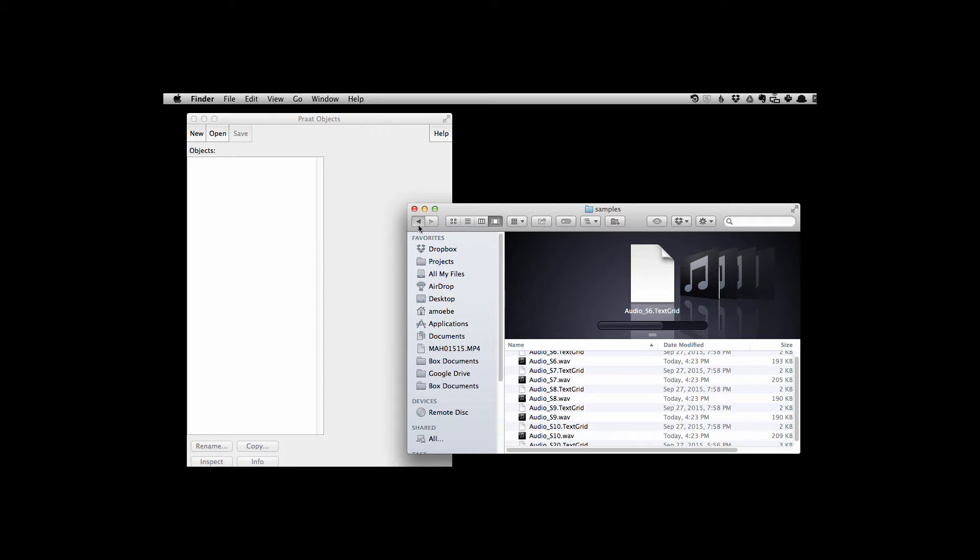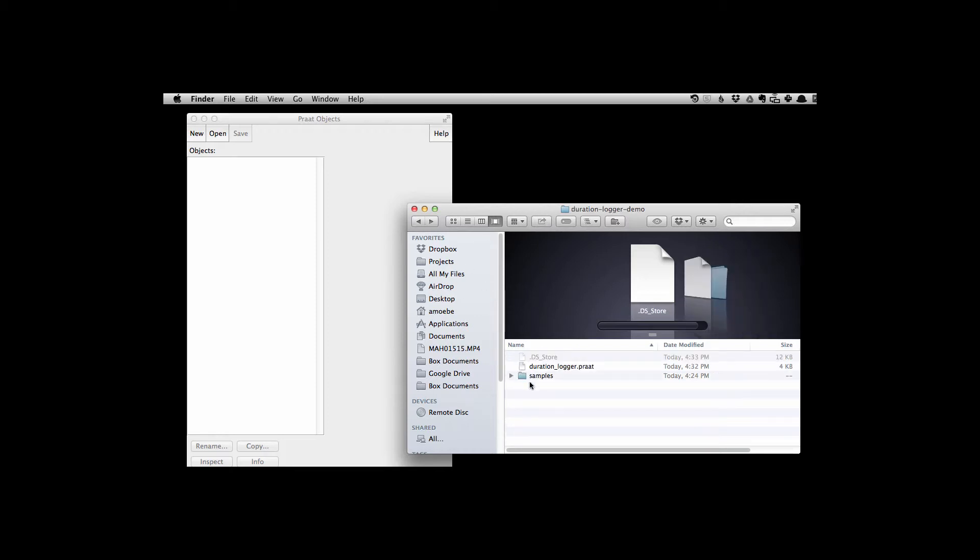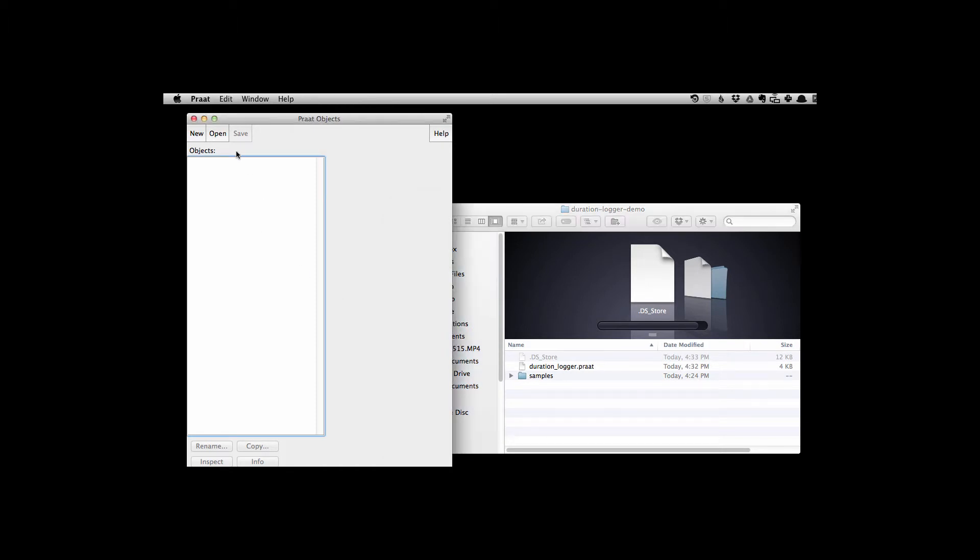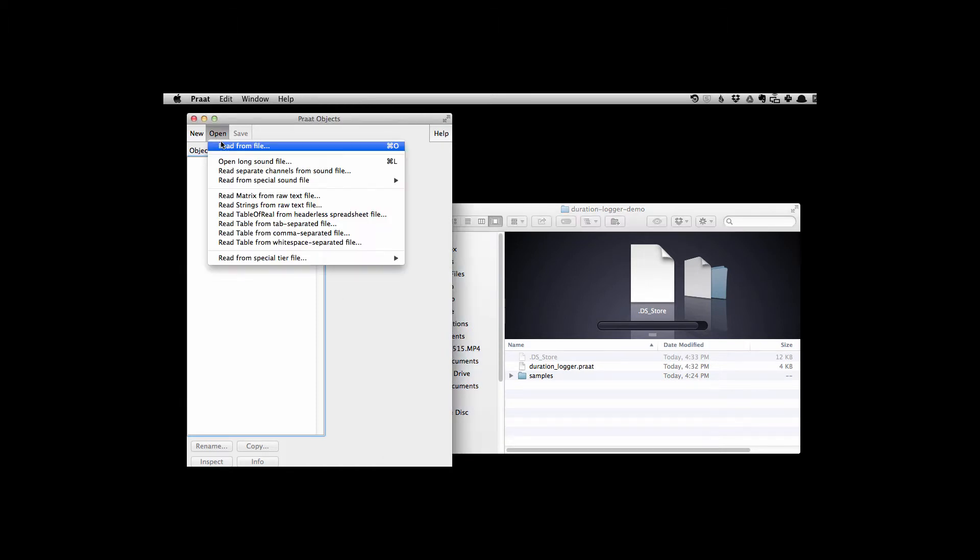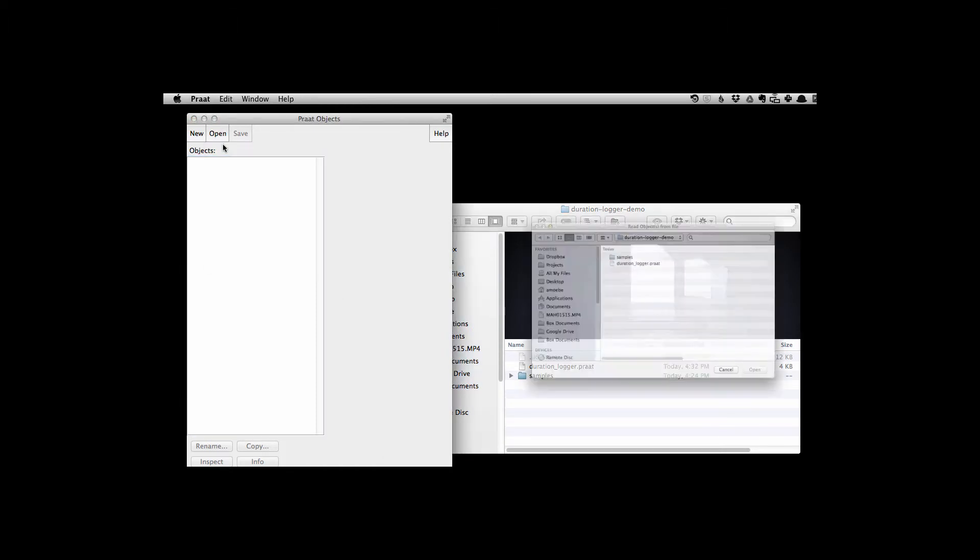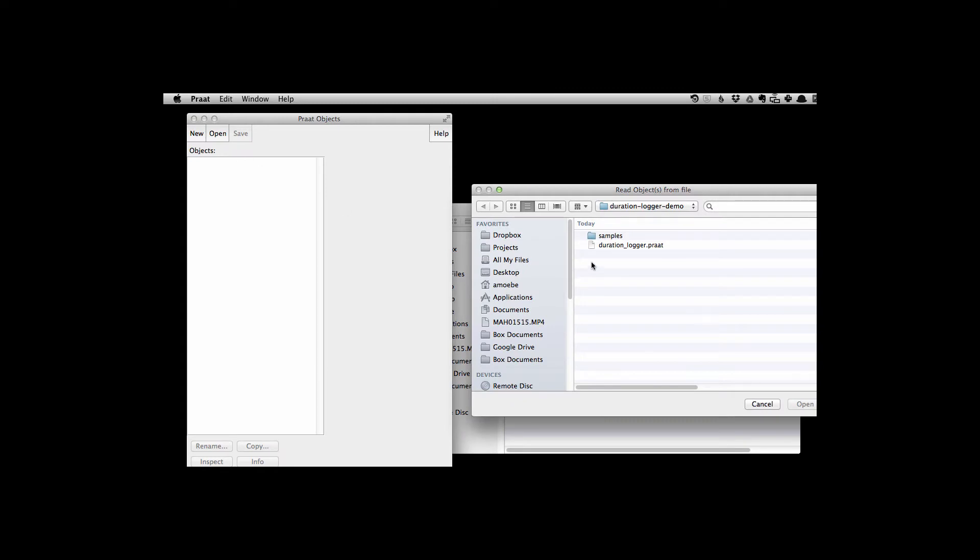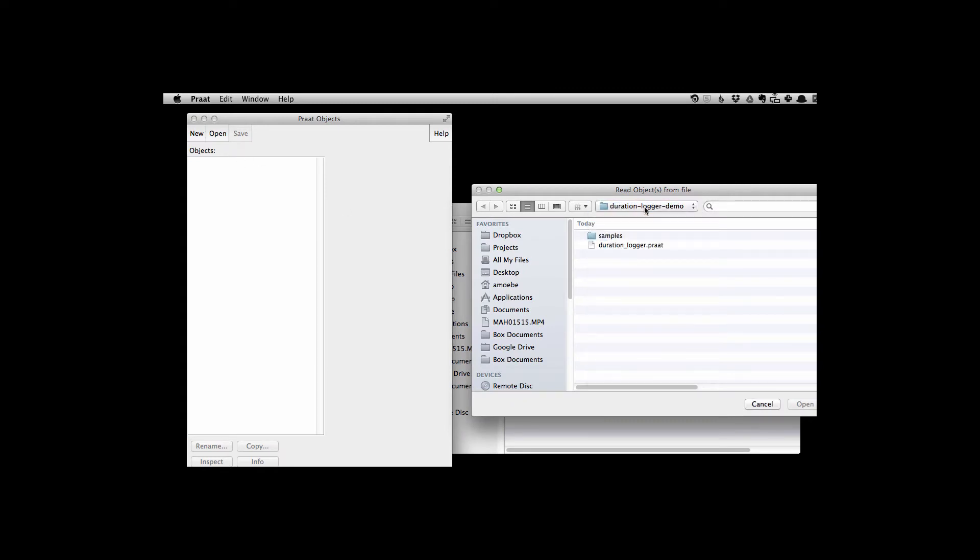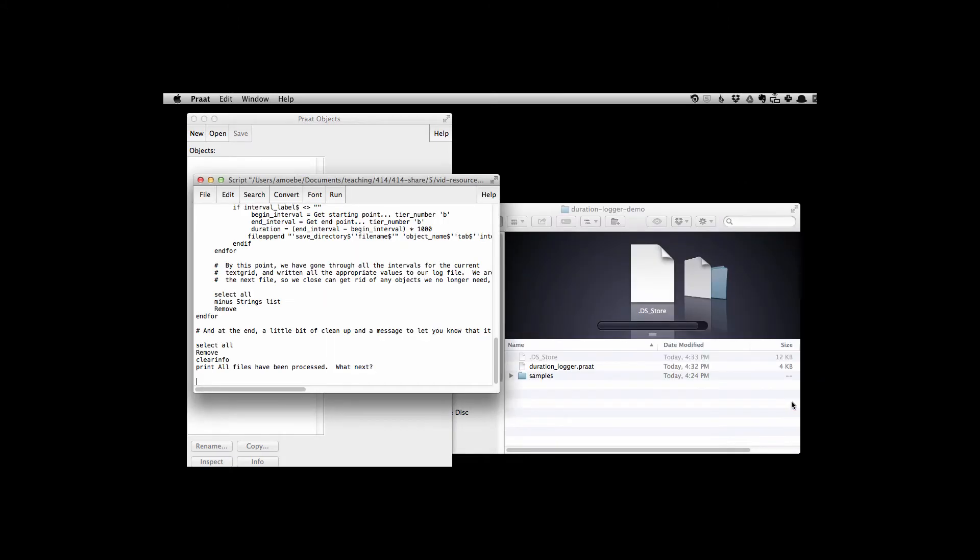But anyway, here we go. Let's run it. So first I need to navigate and go into Praat and say open, read from file, and navigate to wherever the script is, and here it is. Click on open.